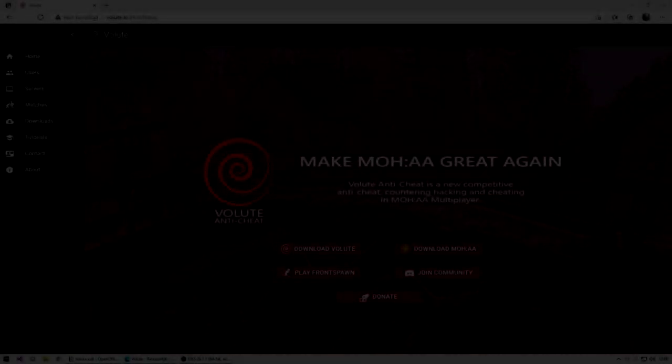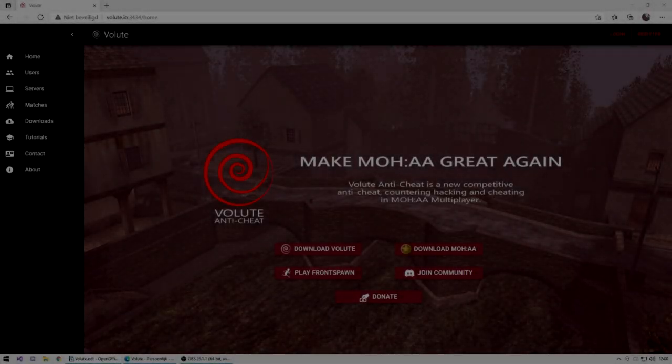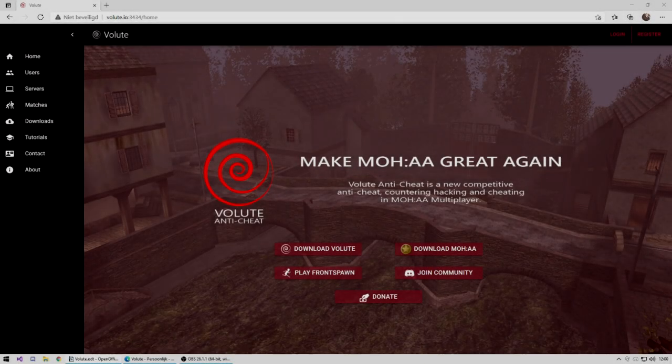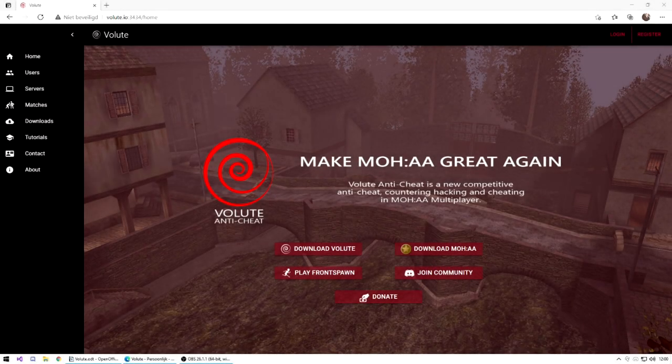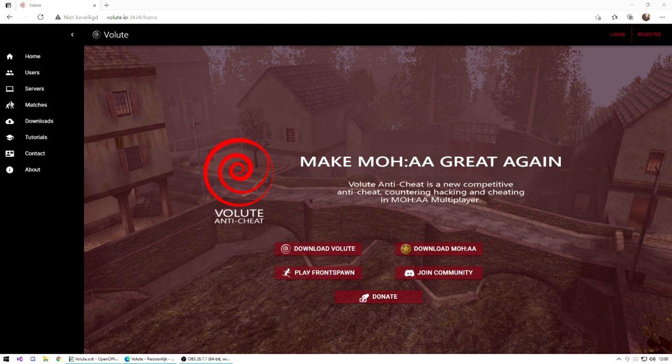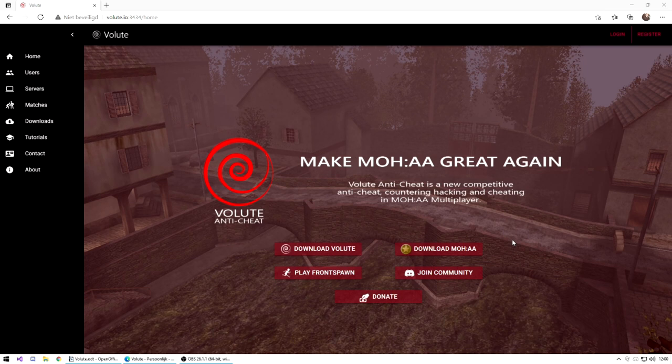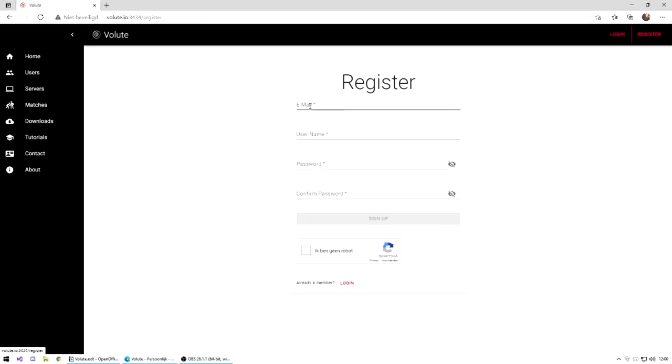Hello everyone, today I'm going to explain a little bit more about the new anti-cheat called Volute. This is a new competitive anti-cheat to counter wall hacking and cheating, but at the same time to give a new dimension to the game. But first things first, how do we create an account? Go to the website and click on register.